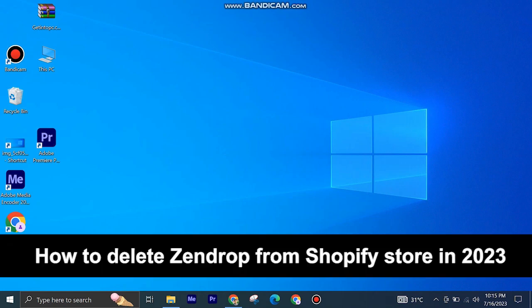Here's how to delete Zendrop from Shopify store in 2023. It's quite easy and simple to do, but make sure to watch the full video so you don't miss out on any important steps.